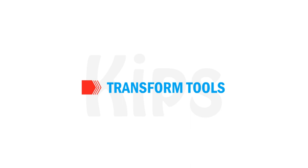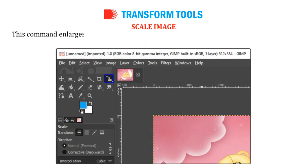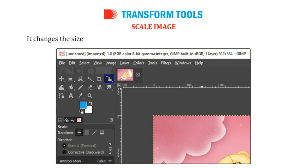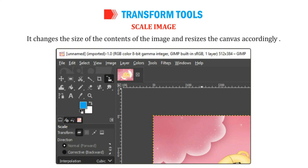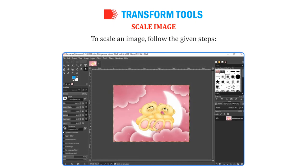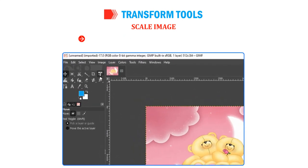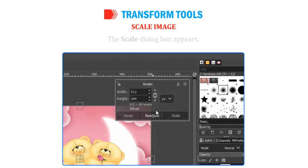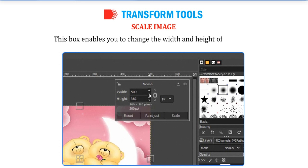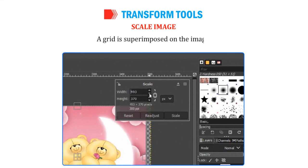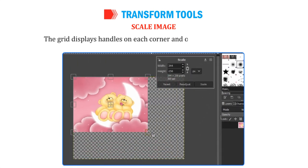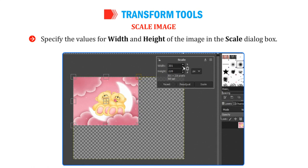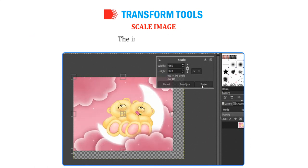The Scale Image command enlarges or reduces the physical size of the image by changing the number of pixels it contains. It changes the size of the contents of the image and resizes the canvas accordingly. To scale an image, open any image, choose the Scale tool from the Toolbox and click on the image. The Scale dialog box appears, enabling you to change the width and height. A grid is superimposed on the image displaying handles on each corner and on each side. Specify the values for width and height in the Scale dialog box. Click on the Scale button. The image gets resized.